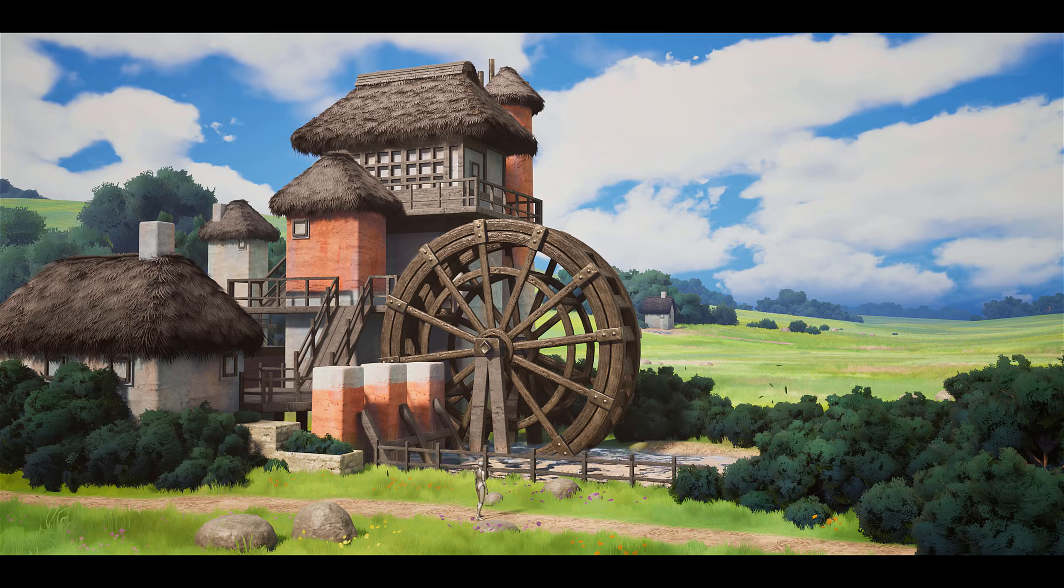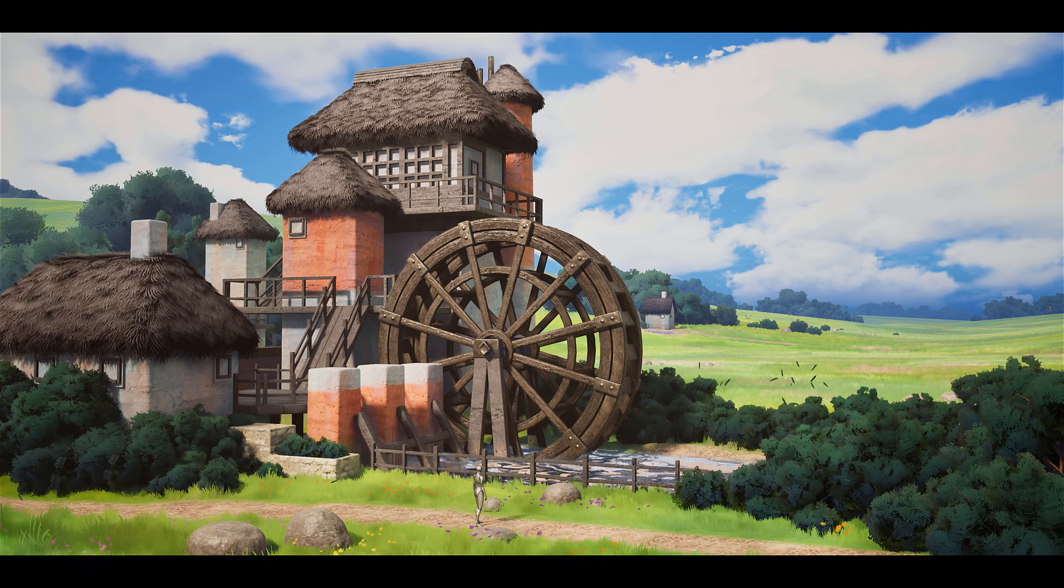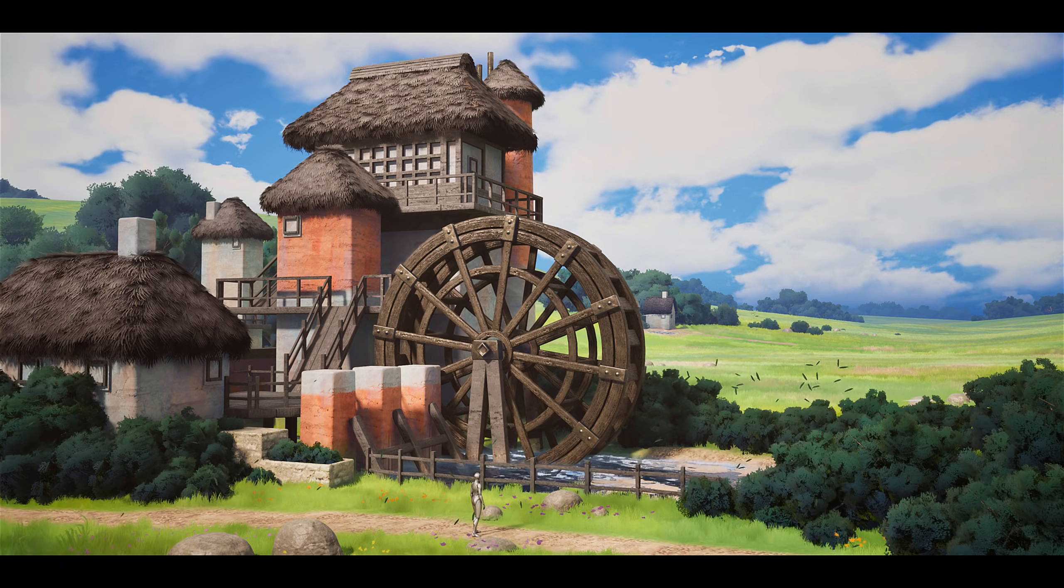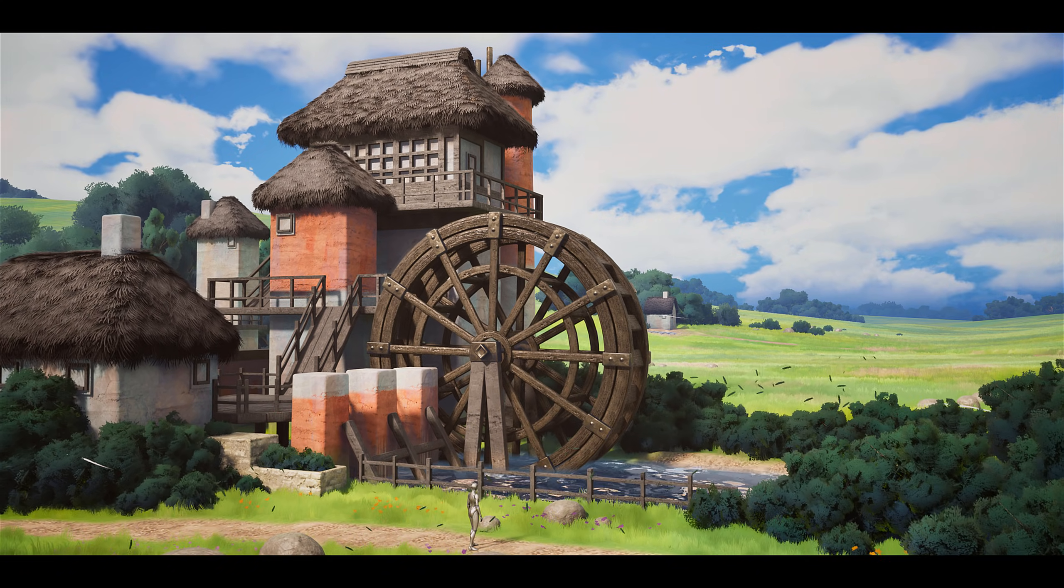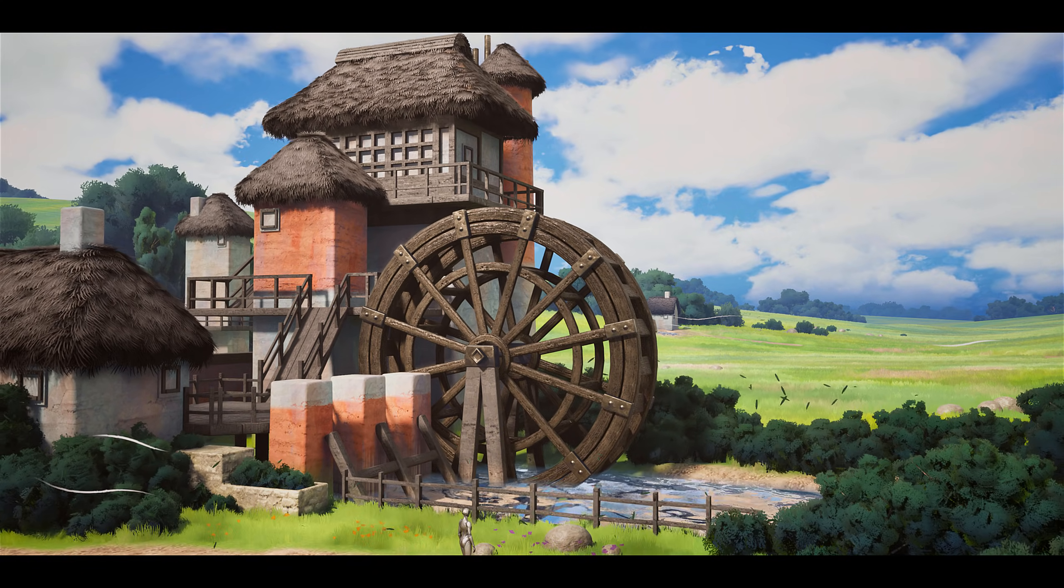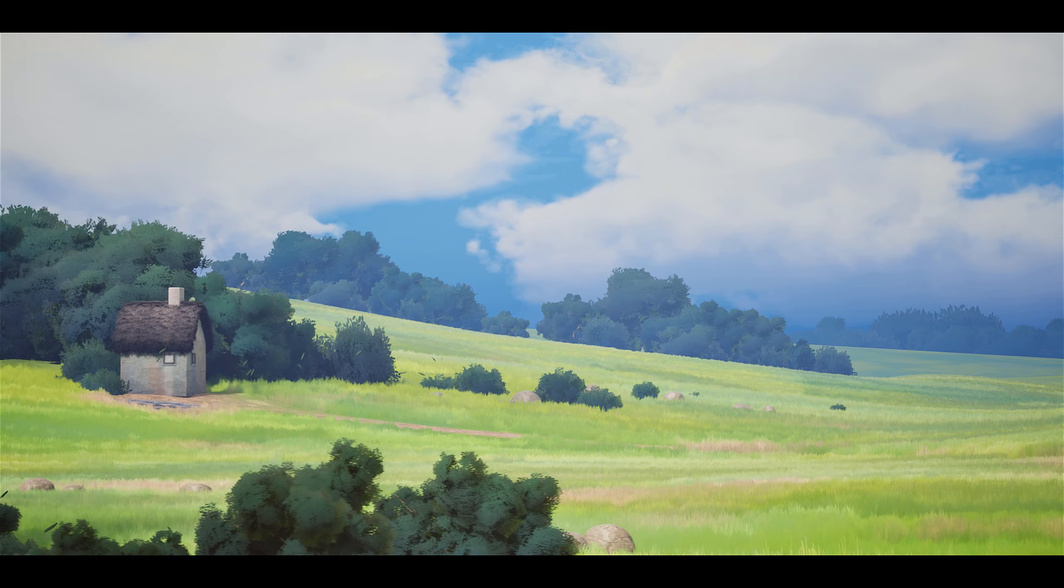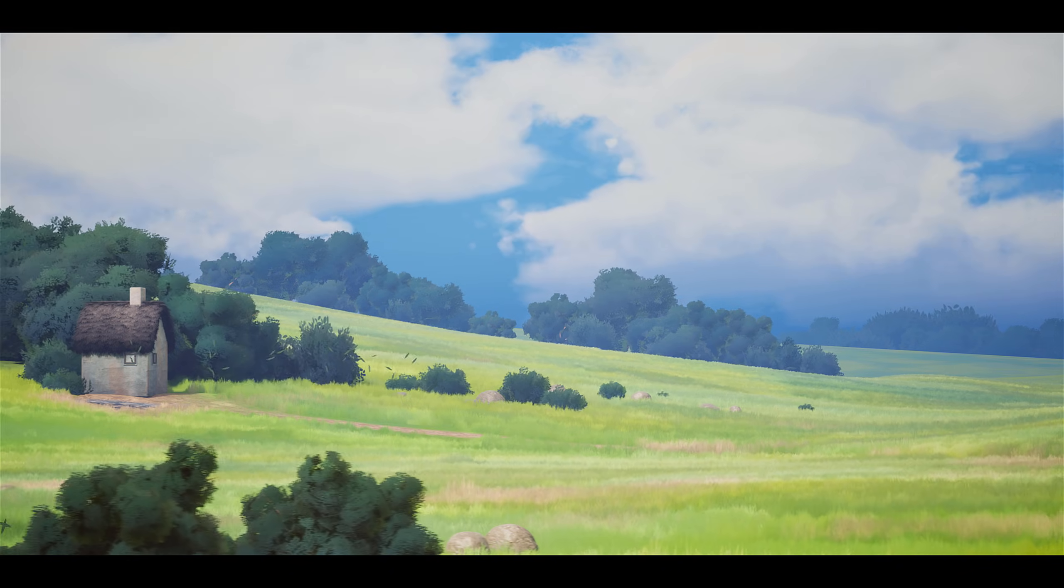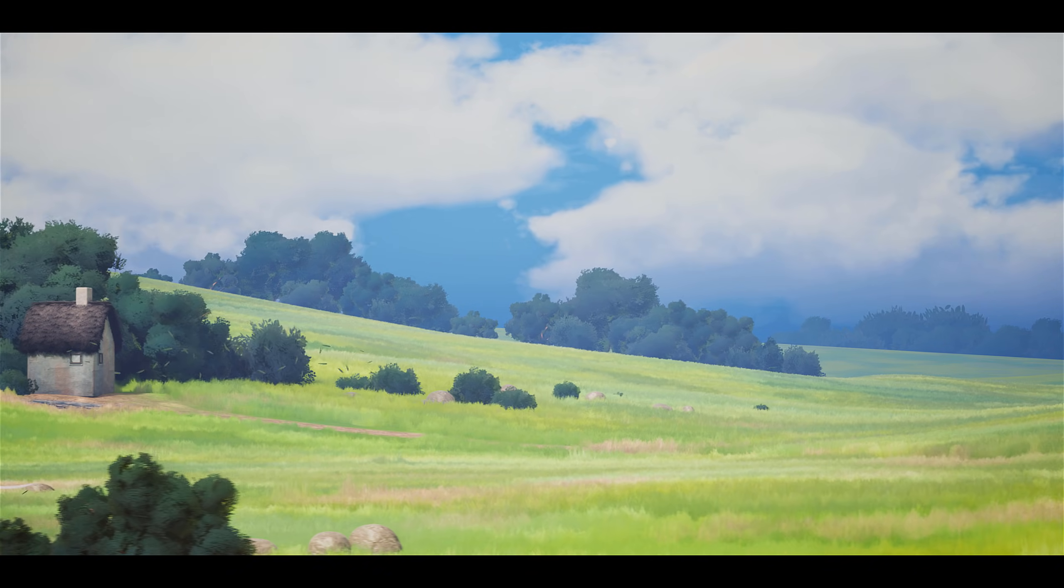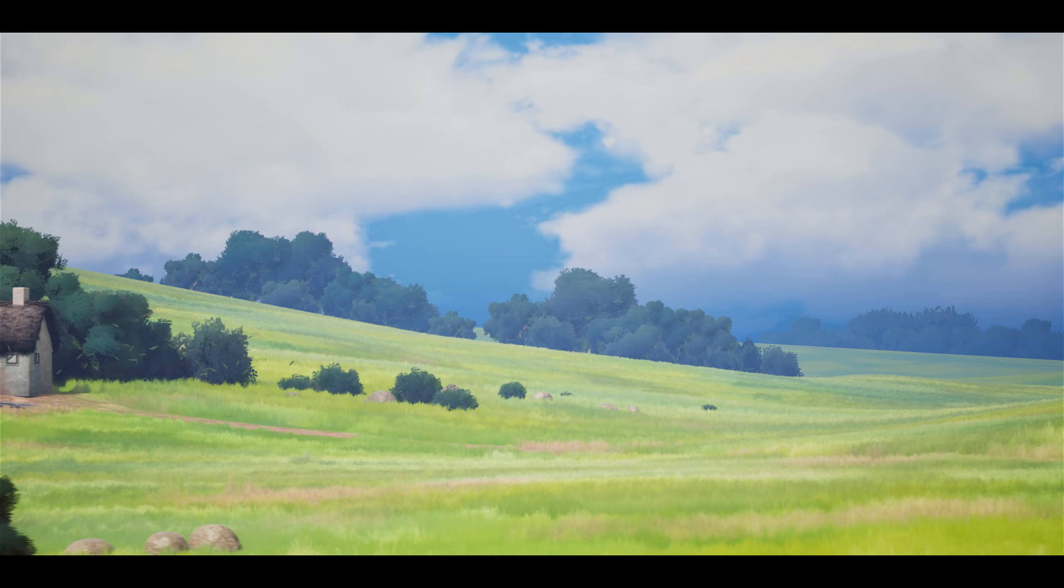By the end of this course, you'll have an in-depth understanding of the fundamental workflows, skills, and assets needed to create an industry-standard, stylized environment for games and cinematics from scratch.